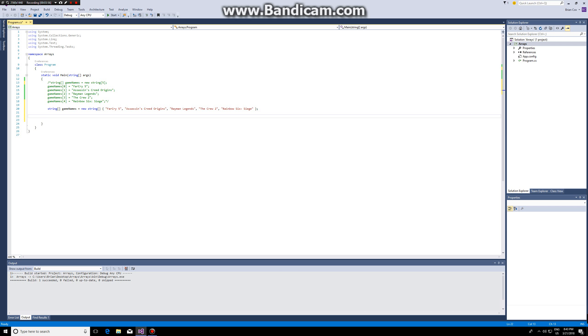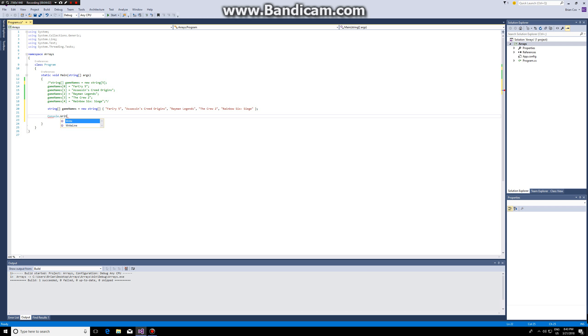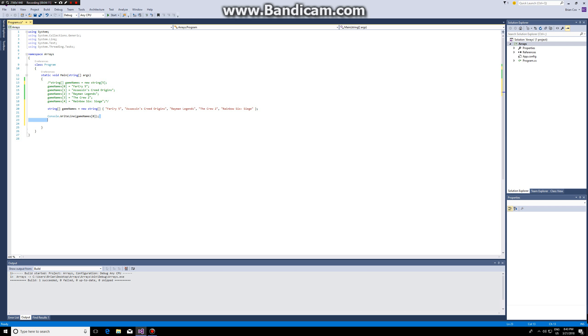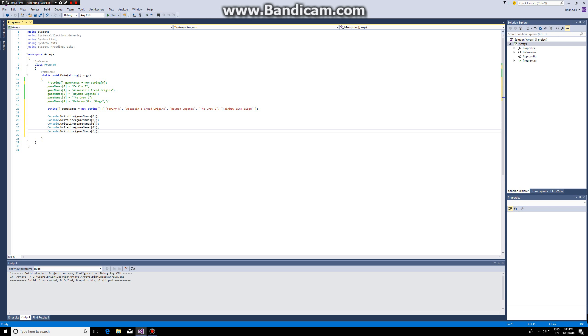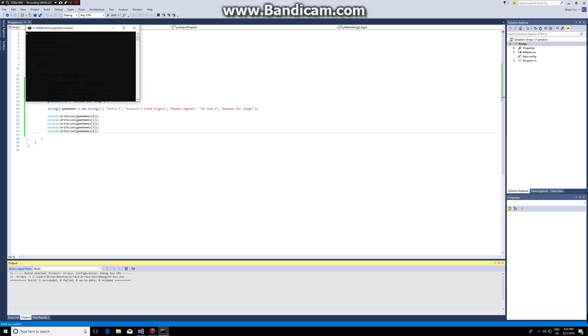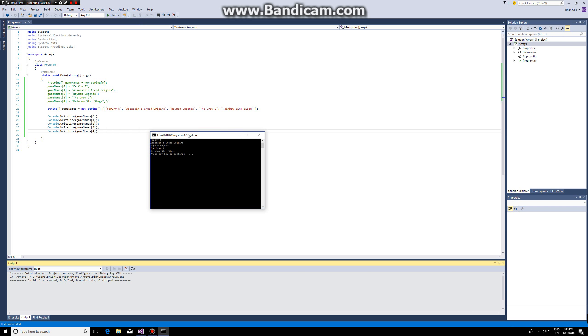Then in order to print it, either we could do this: console dot write line game names number zero. I'm gonna do this for the other ones as well so zero one two three and four and this will work, but imagine we have a really long array. Let's say we have an array of hundred elements, it's gonna take a really long time to write each element individually.